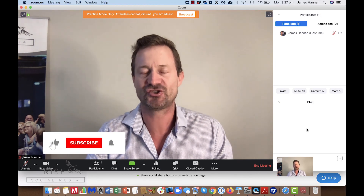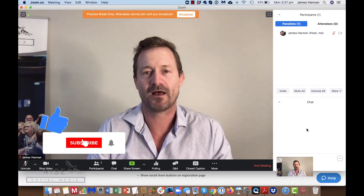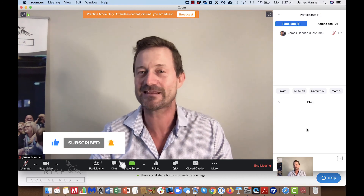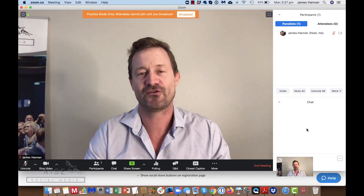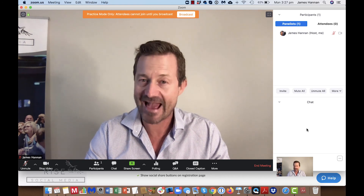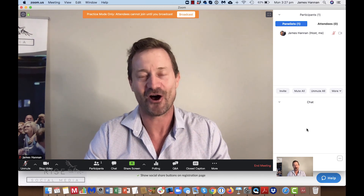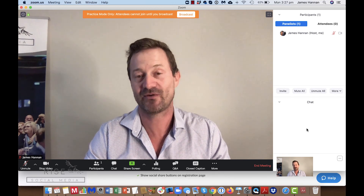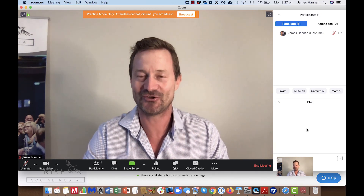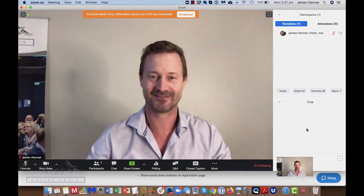So guys, this is how you set up a Zoom webinar. If you liked what you saw, make sure you press the like button, hit subscribe, and hit the bell icon so that you receive a notification every time we create a brand new video on YouTube. Bye for now, speak soon.